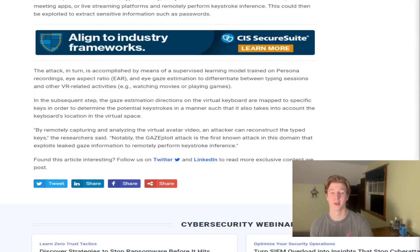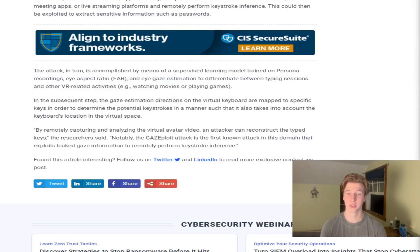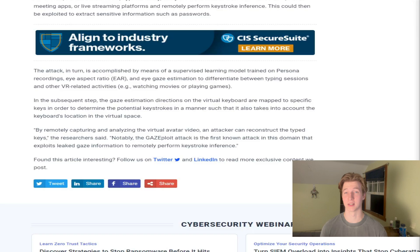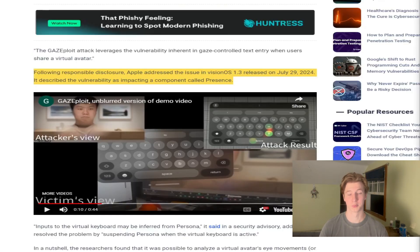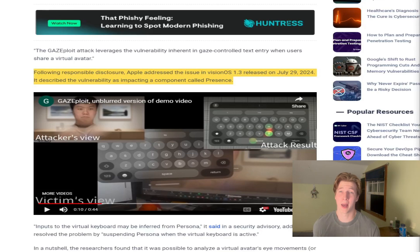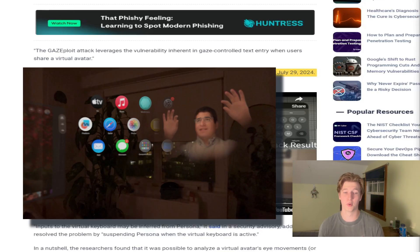If AR and VR technology becomes mainstream, there will indefinitely be more vulnerabilities like this that exploit these new technologies, and security professionals will have to learn how to defend against them. Thankfully, this vulnerability was patched in VisionOS 1.3, released on July 29th, 2024, and Apple's fix was to suspend Persona whenever a virtual keyboard is active.